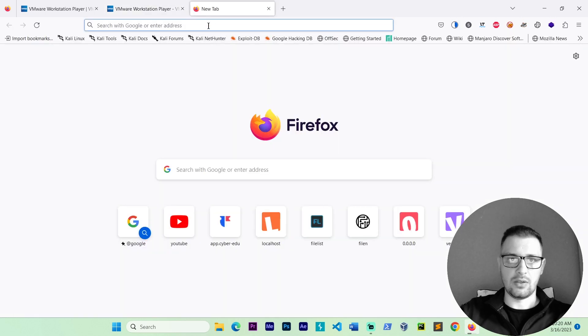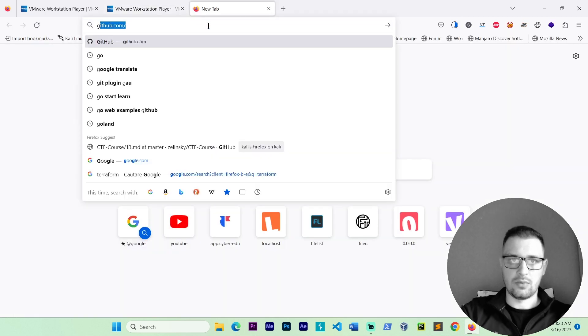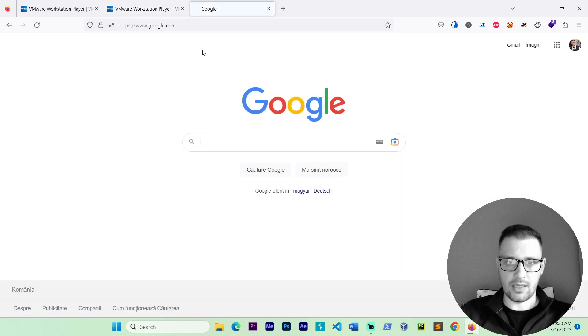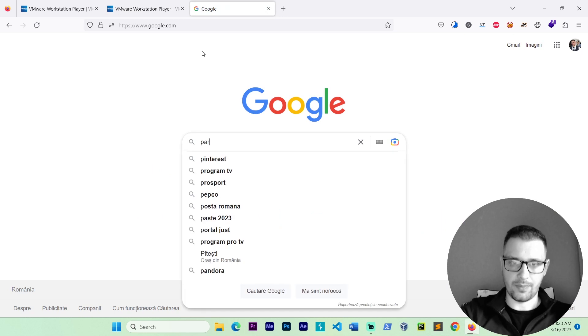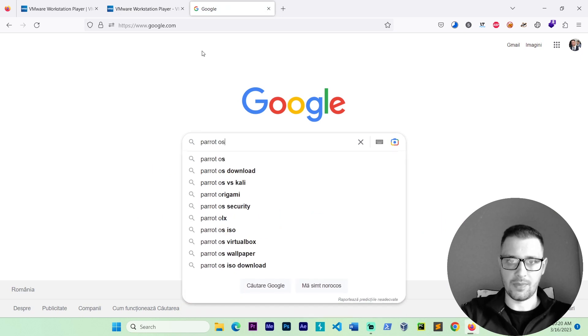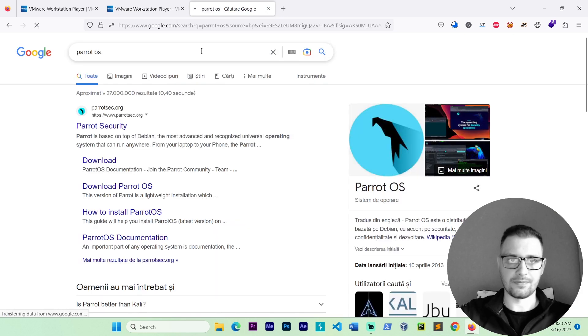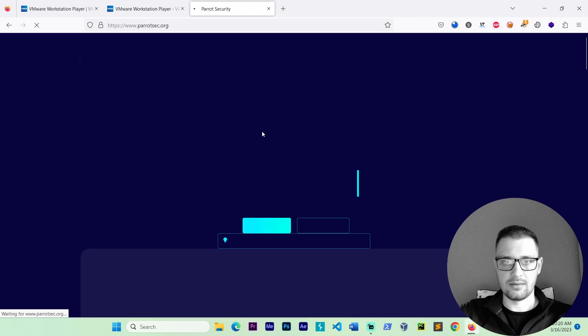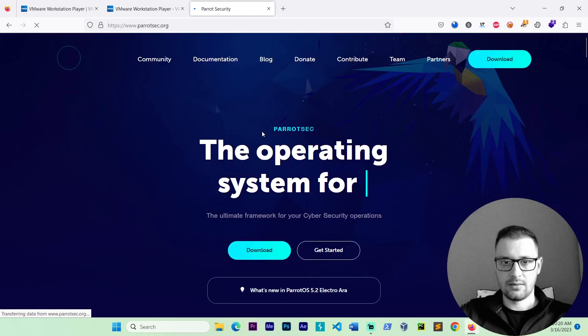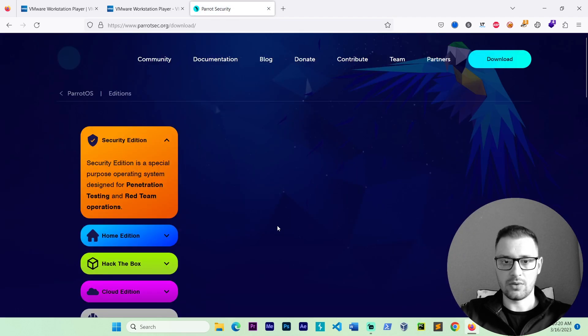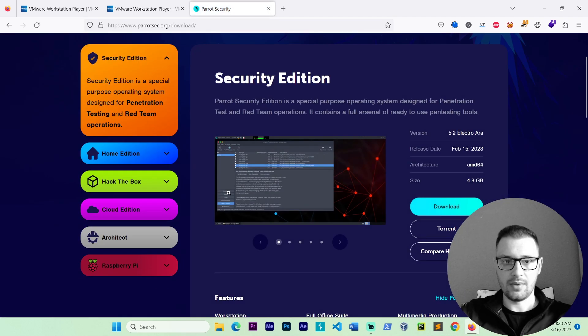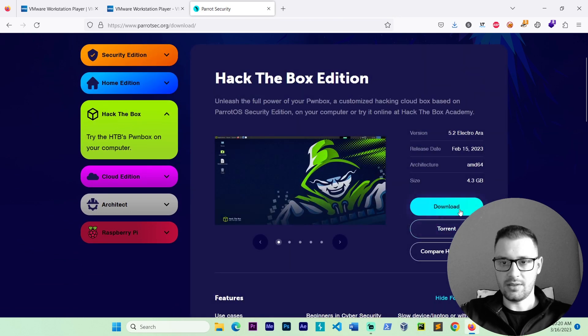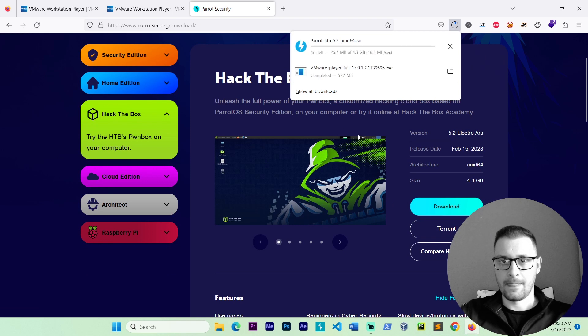Let's go download the ParrotOS Hack the Box. ParrotOS. Let's go to the site. We have this big button download. Click on them and take the Hack the Box version and go download.